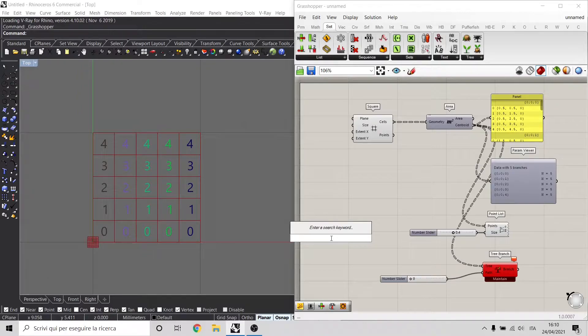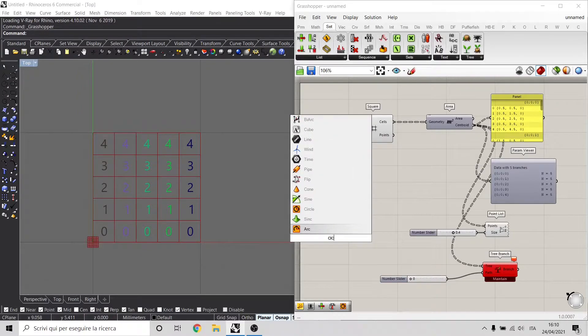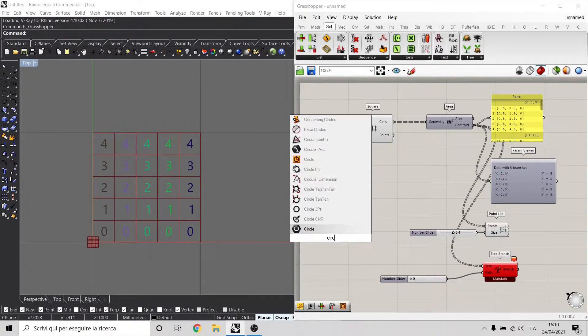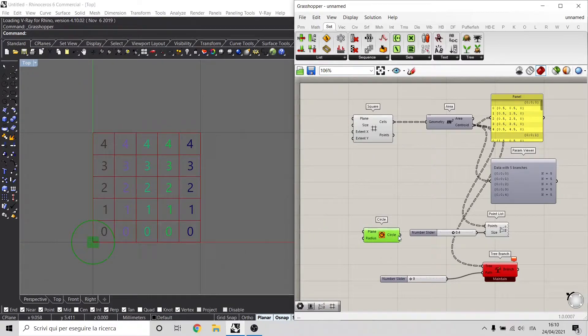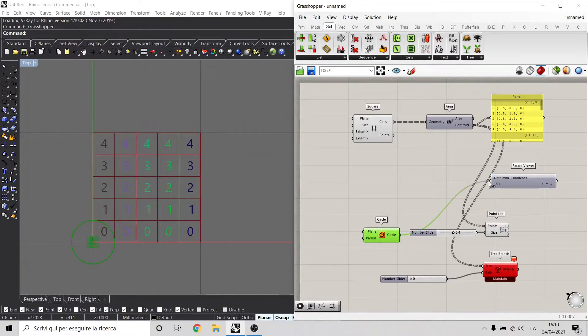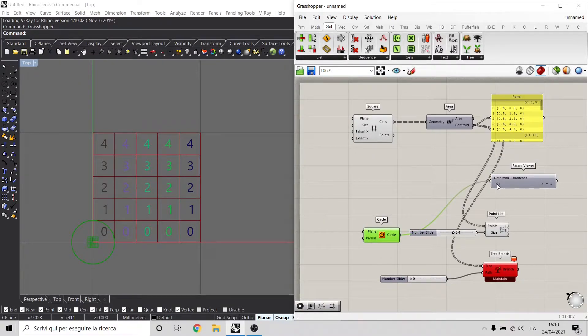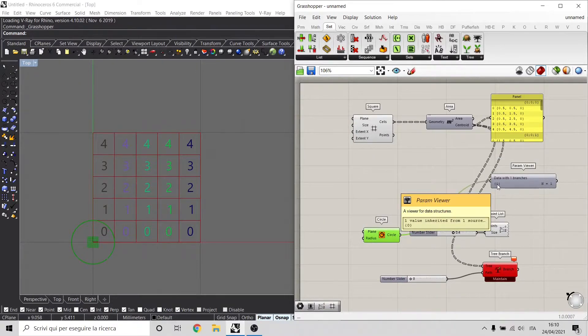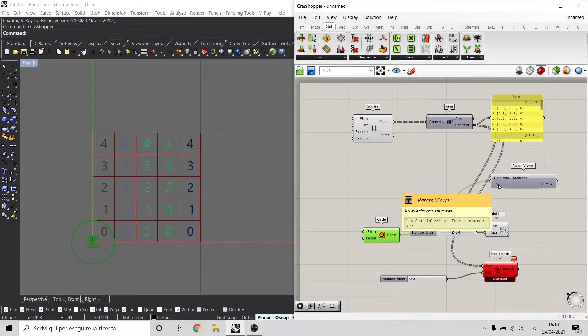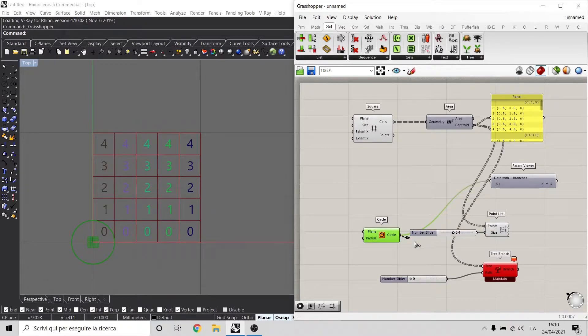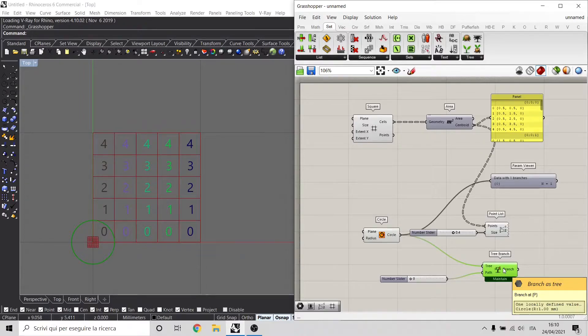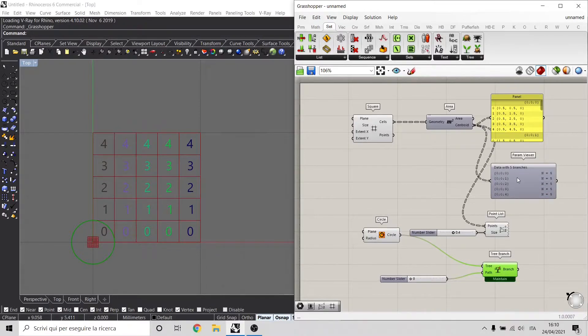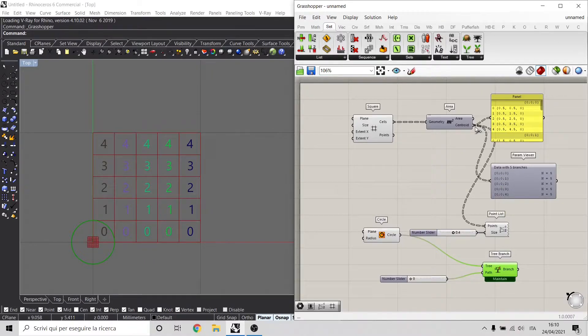But if we use, for example, the circle component, we have this circle component that has a complexity of the tree of just one element. So if we plug this tree, we don't have the error no more. So how we can solve the problem with these branches that have a complexity of three elements?